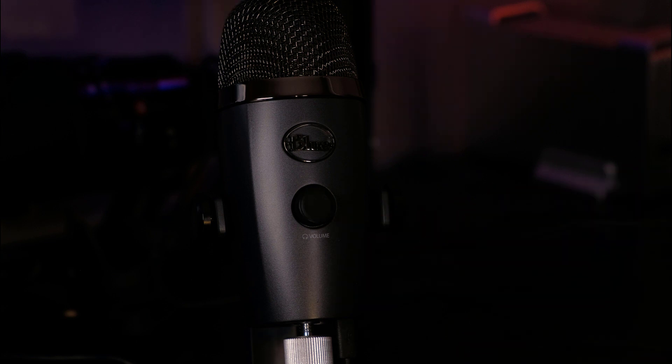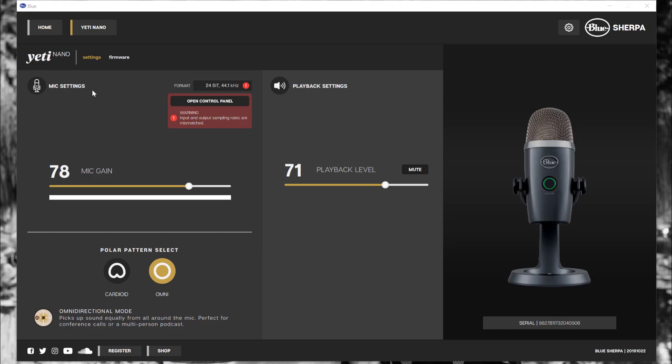Okay, let's get to it. I already downloaded and installed the Blue app for the Yeti Nano. I'll leave a link in the description below to tell you where to download it.